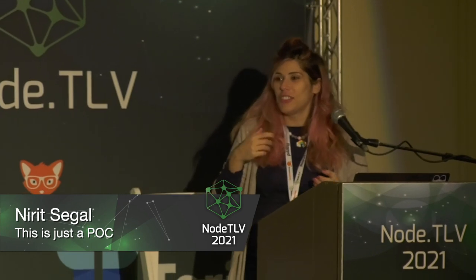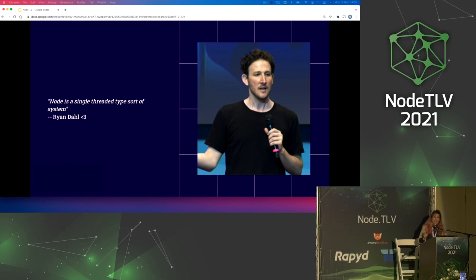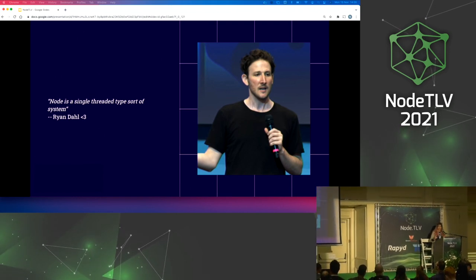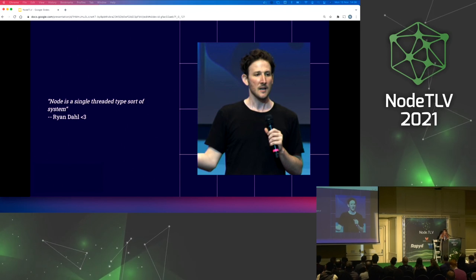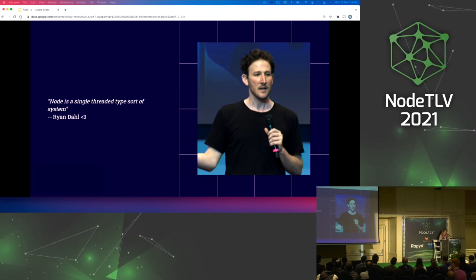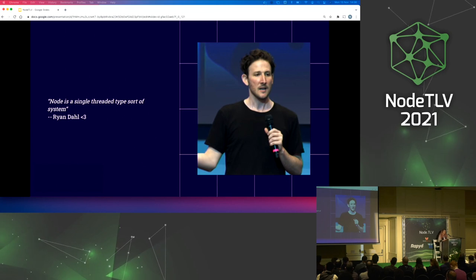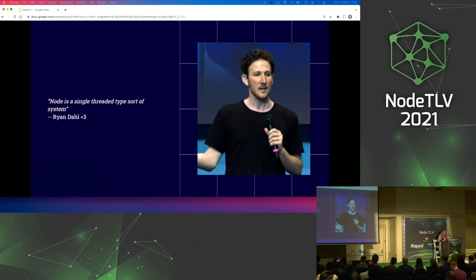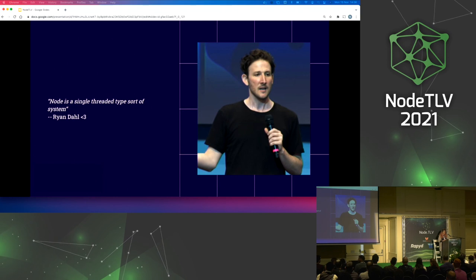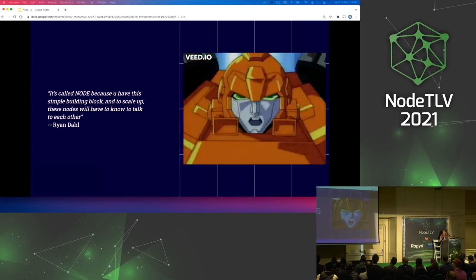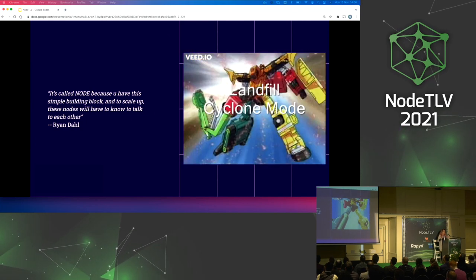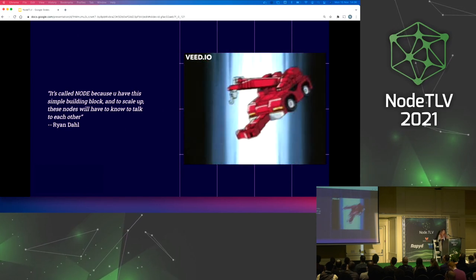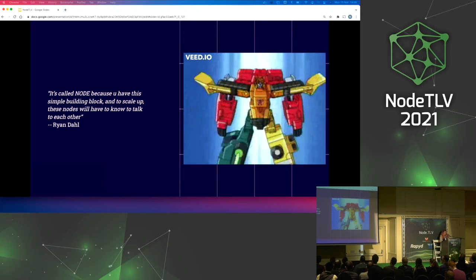Who is this guy? Ryan, right. Not everybody knew that when I dry-ran this lecture. This is the inventor of Node.js. When he first presented Node at 2011 in his lecture 'Introduction to Node.js,' Ryan said Node is a single-threaded type of system, which was misunderstood and caused a lot of people to think that Node is a single-threaded process. On the same lecture he also said it's called Node because you have this simple building block, and to scale up, these nodes will have to know how to talk to each other — just like Autobots.